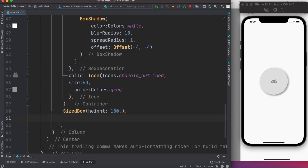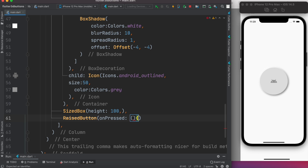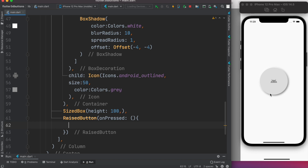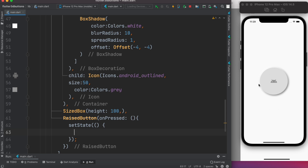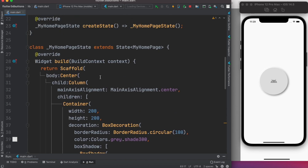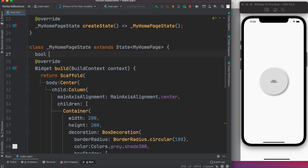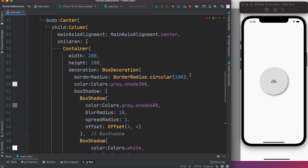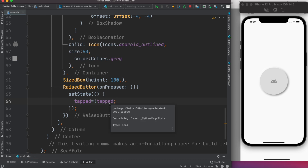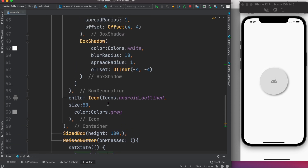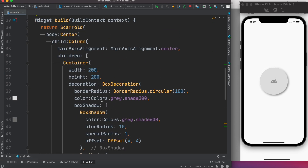The RaisedButton takes an onPressed property. Within onPressed we want to toggle and change the color, so we'll call setState. Within setState we'll track a variable that triggers a rebuild of the UI — the build method will be called again. We declare a bool variable called 'tapped', set to false initially. Inside setState we negate it: tapped equals not tapped. So the first time it's false, after tapping it becomes true, and then false again.